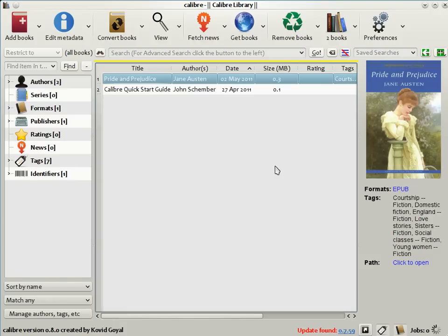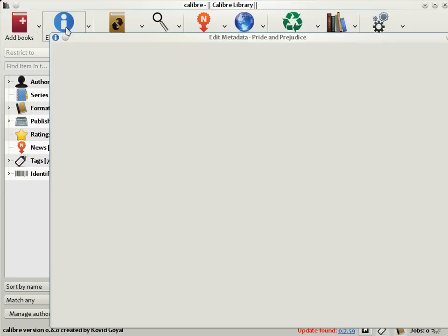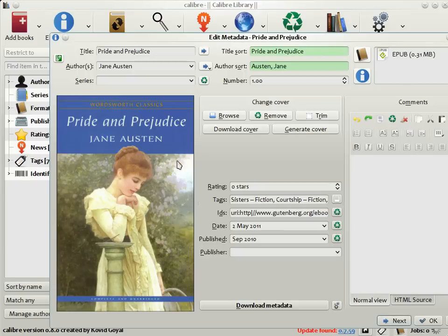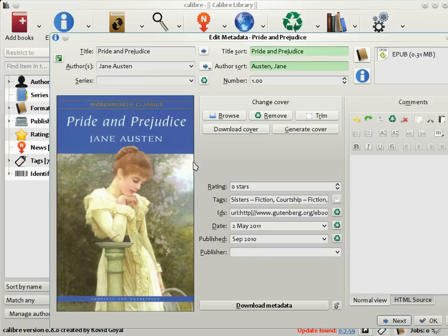Now, it often happens that the metadata included in e-books is either incorrect, incomplete, or not to your taste. If that is the case, you can change the metadata in Calibre by clicking the Edit Metadata button. Here, as you can see, you can change the title, the authors, put it in a series, and so on.